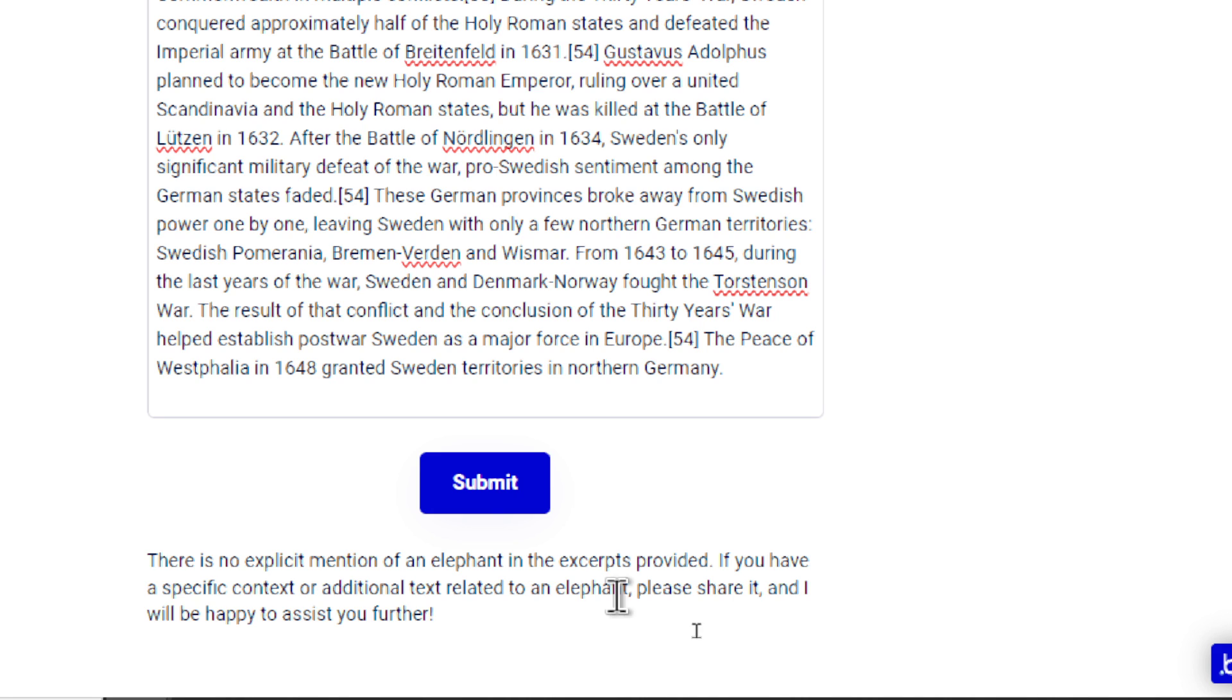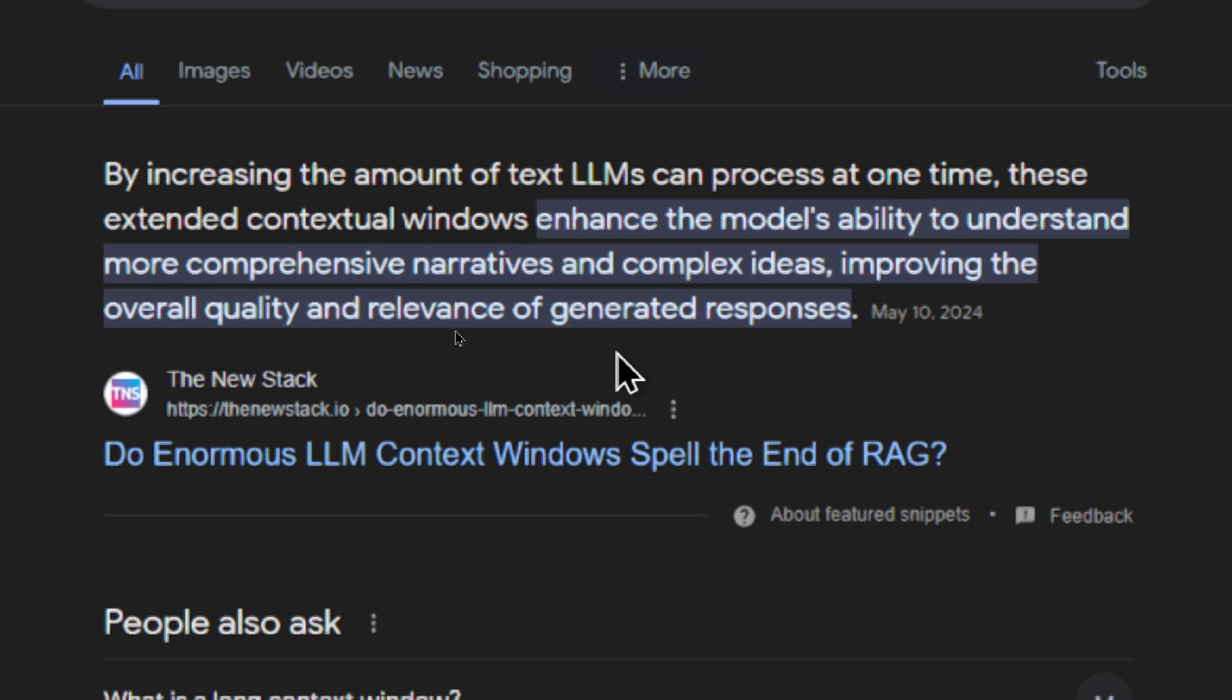So it's not good at picking out particular portions of the text. What is the point of these longer context windows? It's said that increasing the amount of text LLMs can process at one time, they enhance the model's ability to understand more comprehensive narratives and complex ideas. Improving the overall quality and relevance of generated responses. So it's not good at finding particular portions, but taking everything as a whole.